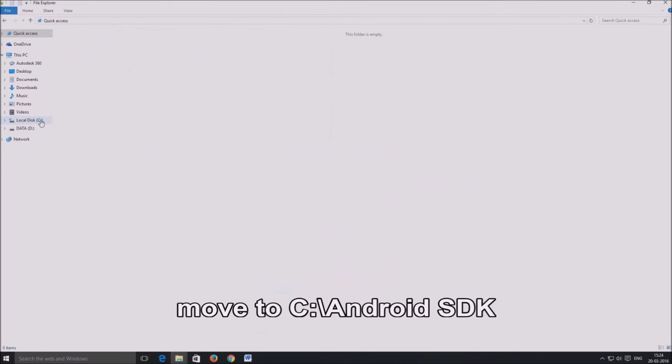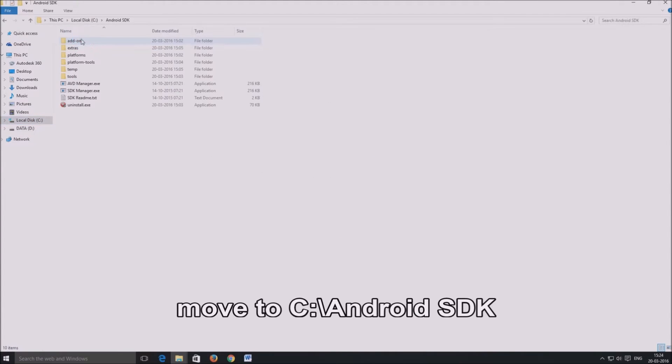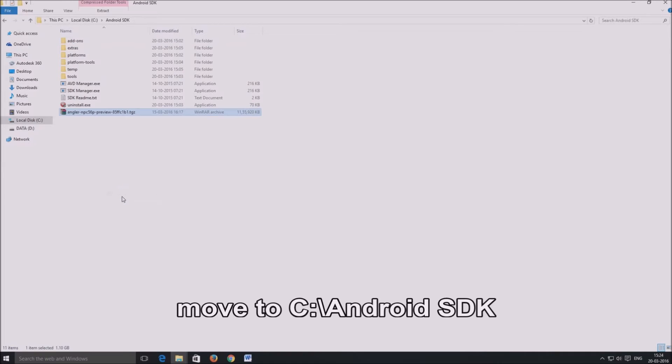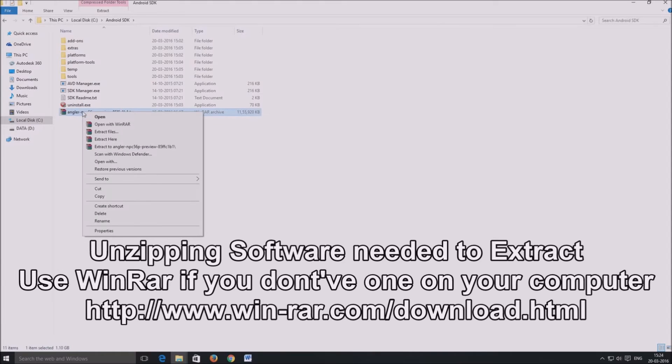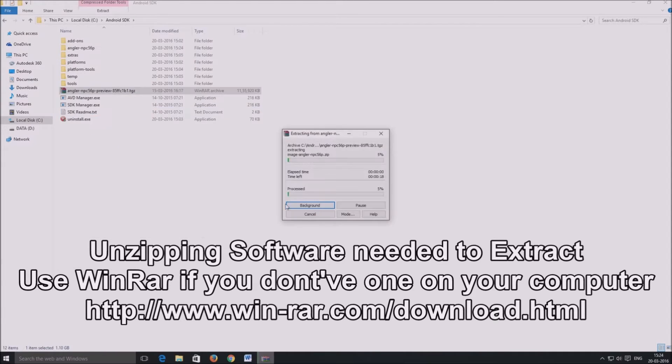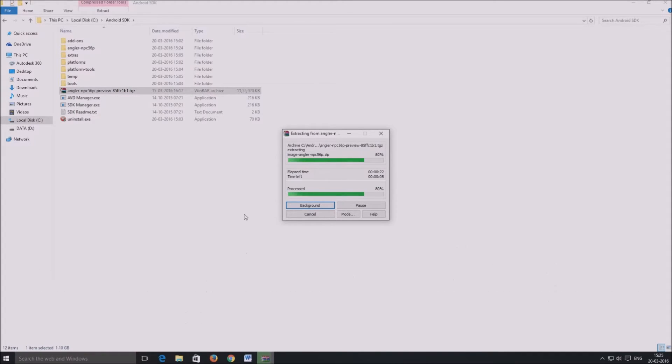Once the download is over, move the android-n-developer-preview.tgz file to the location where you installed the Android SDK tools. For us, it's the Android SDK folder inside the C drive. Right-click on the .tgz factory image you just downloaded and click extract here. A folder gets extracted, which is named after the device the factory image is for. It's Angler for my Nexus 6P.